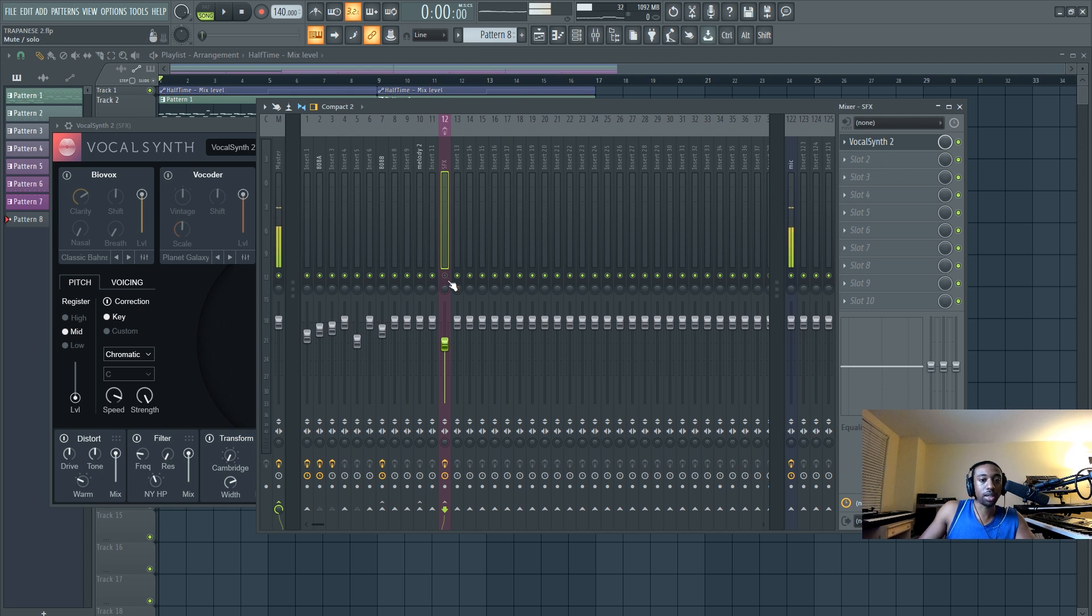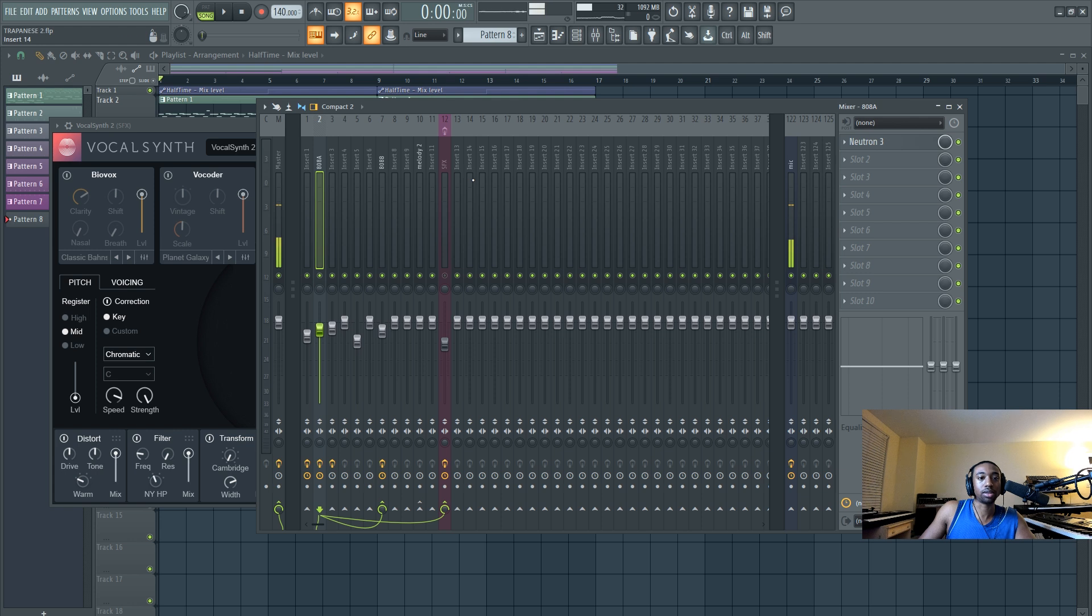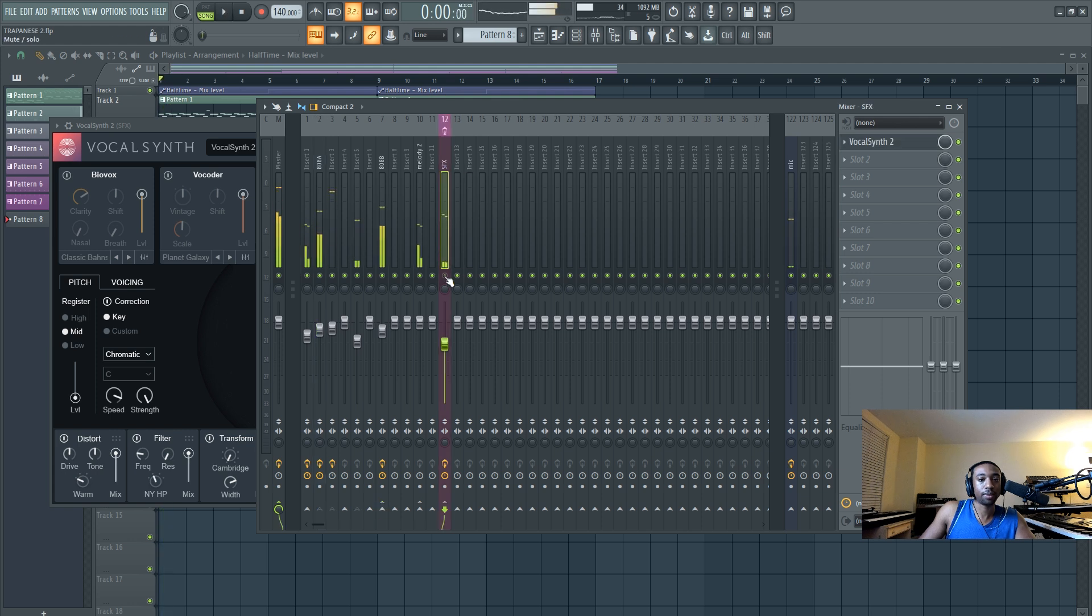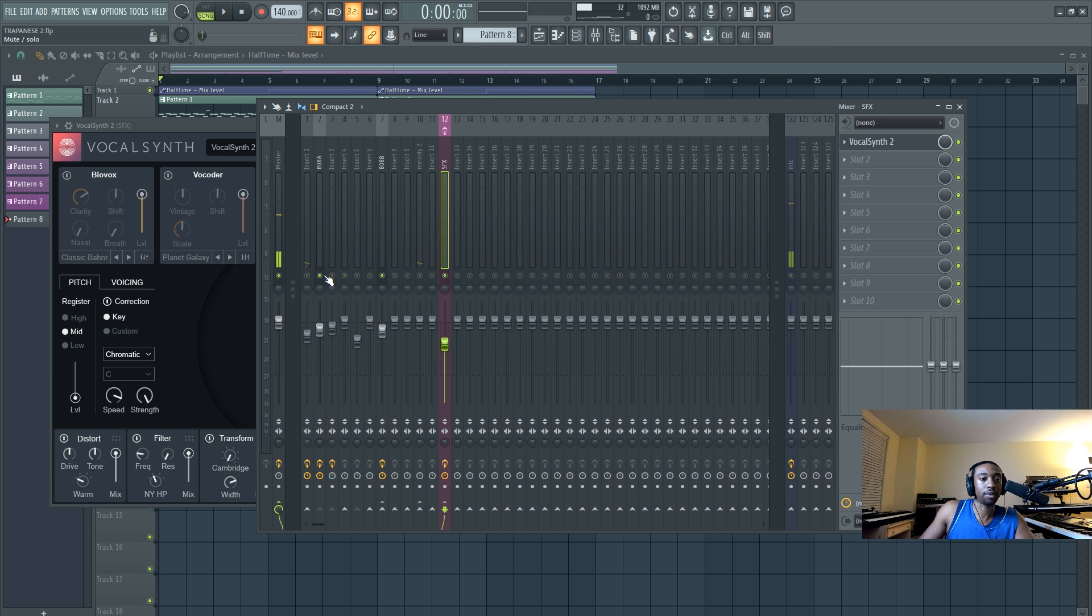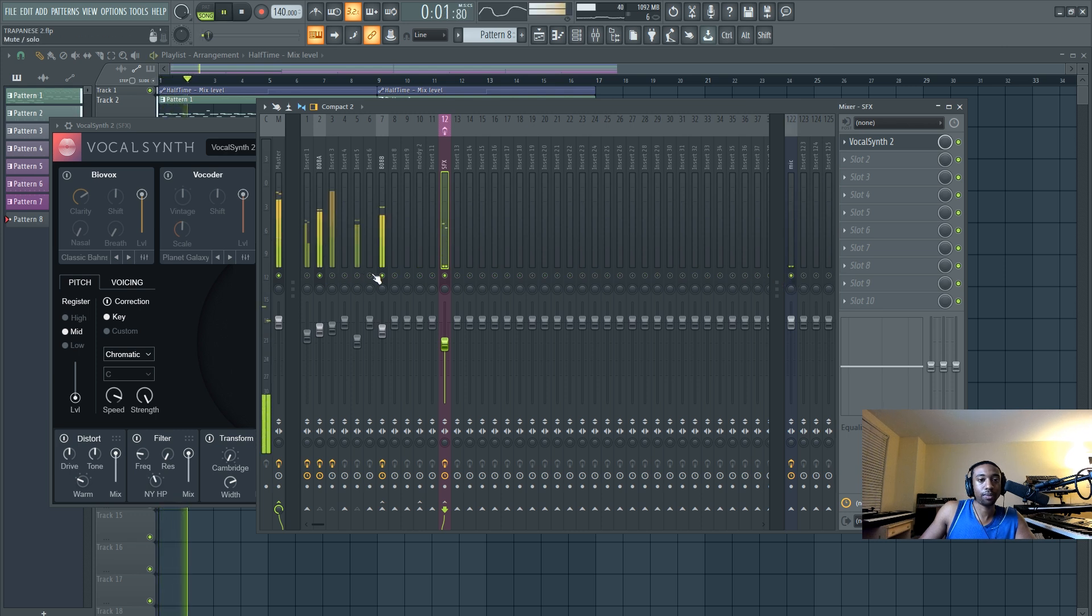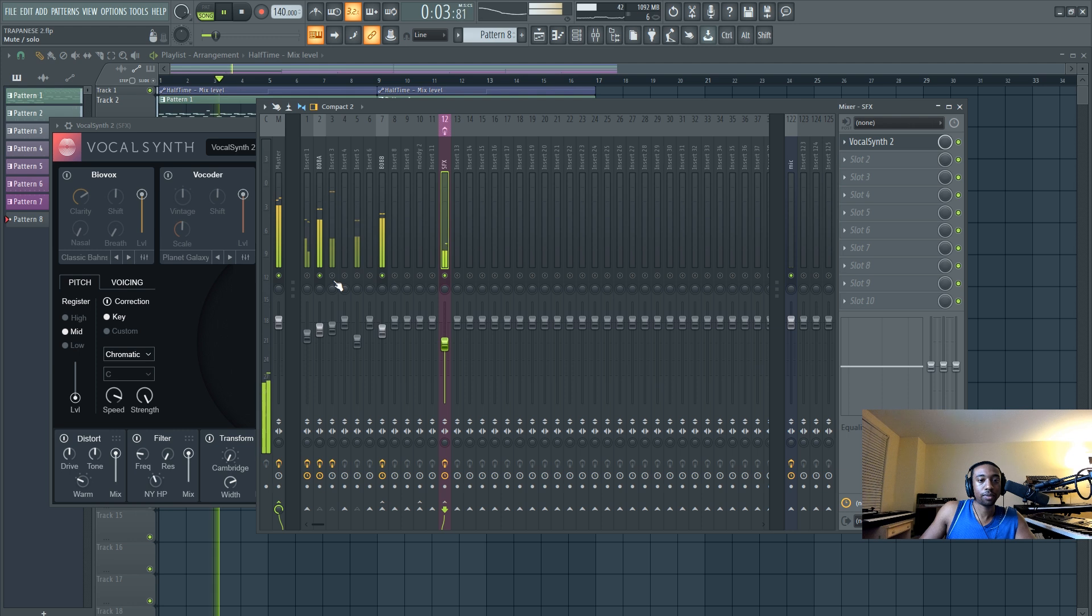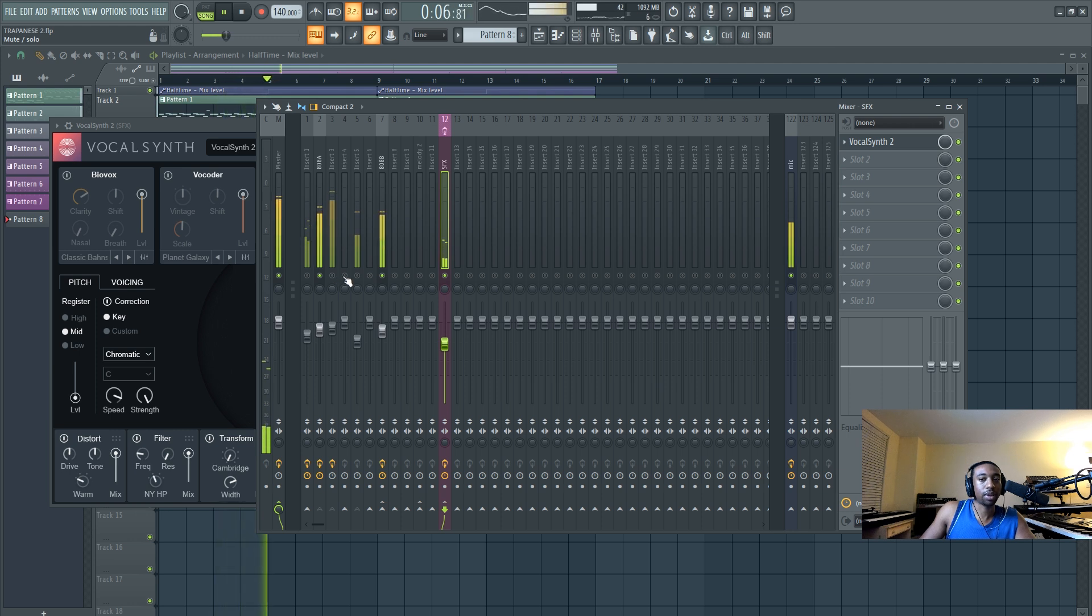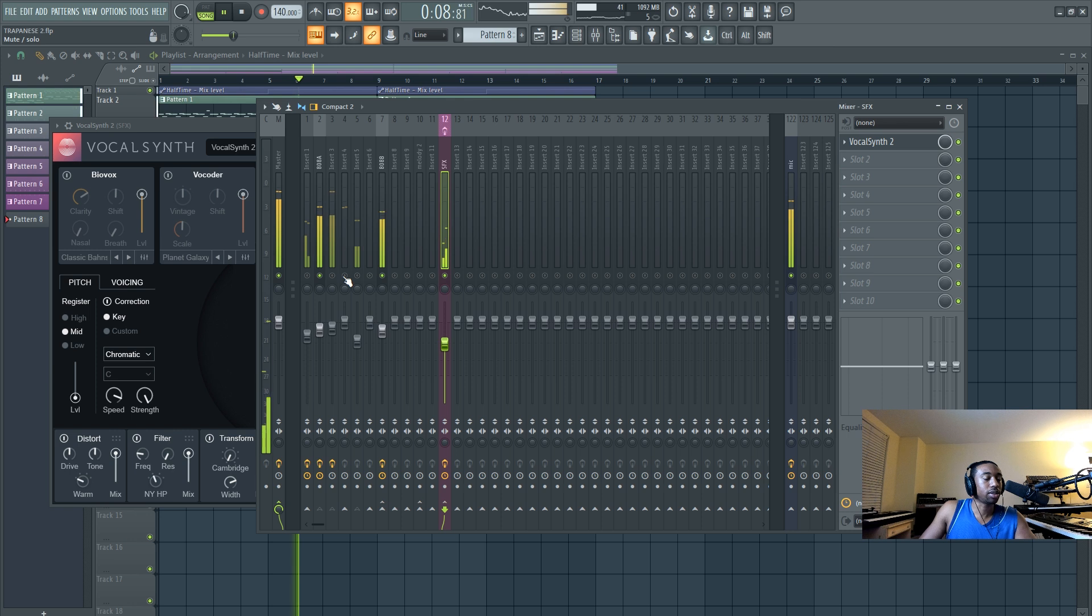So vocal synth two, we're going to turn it on here. And I have the 808 routed to this track. And I have the kick routed. And that's with no hi-hats. It's creating its own percussion element.